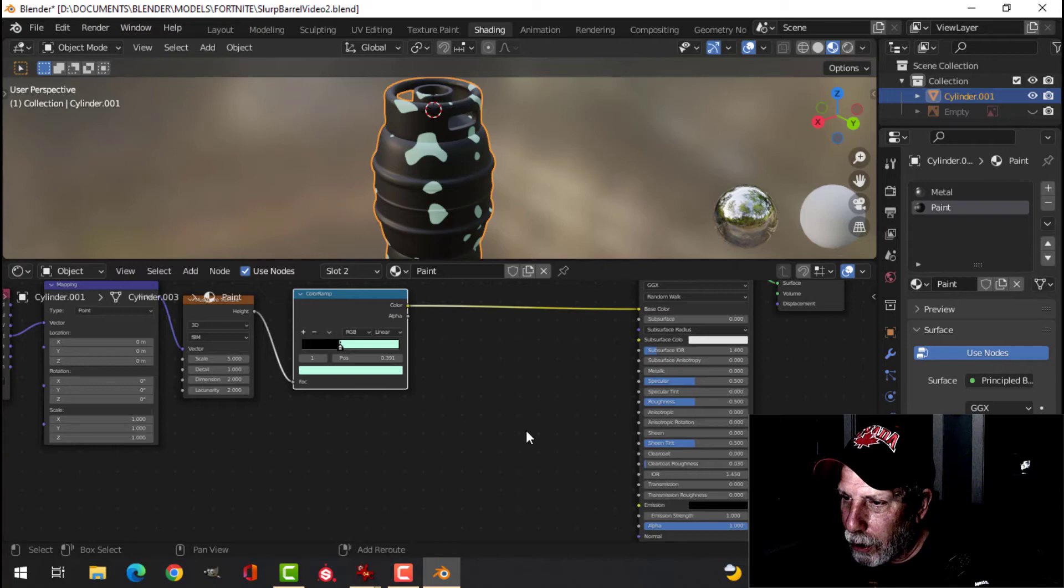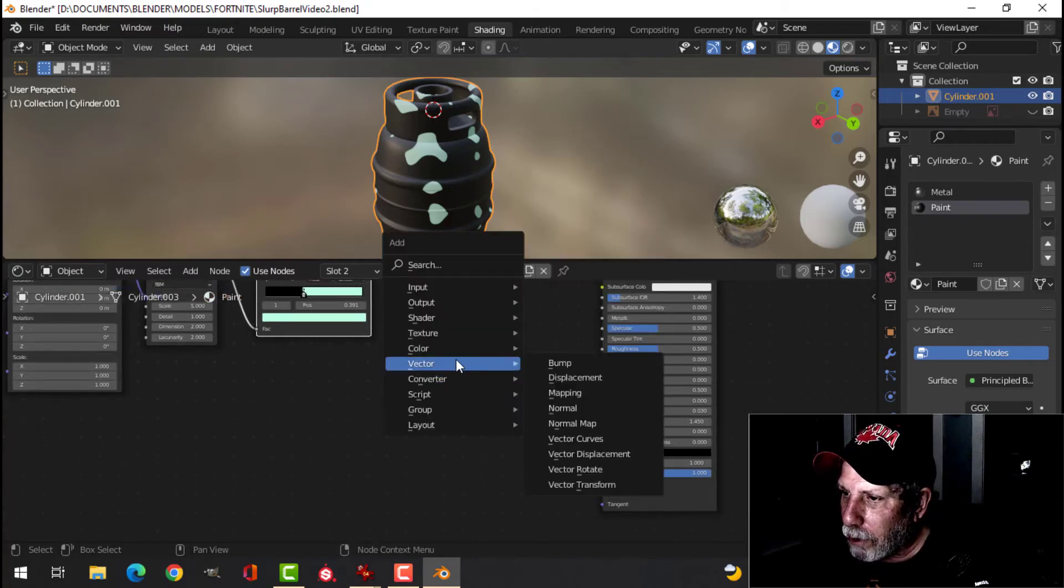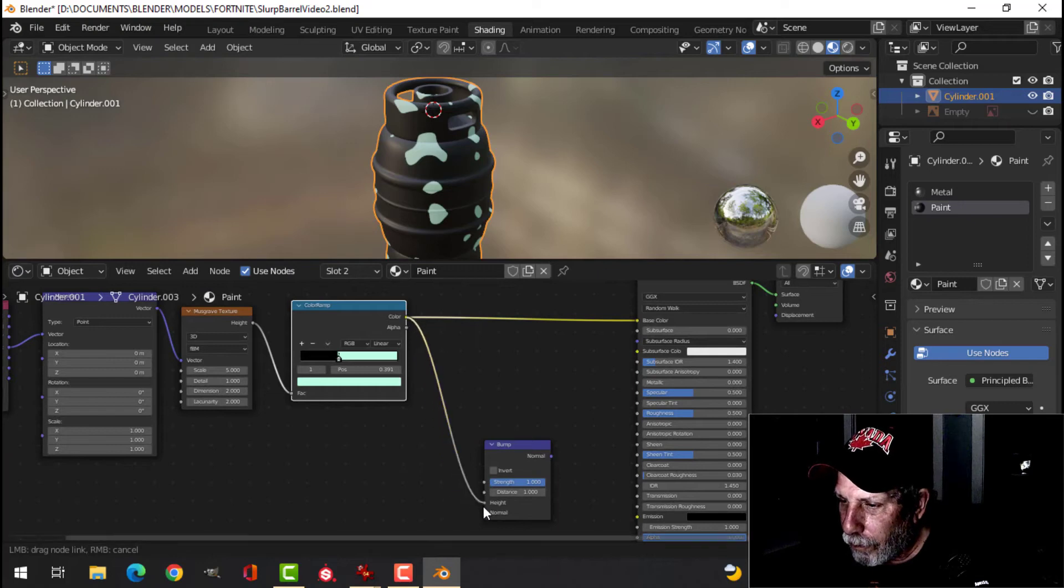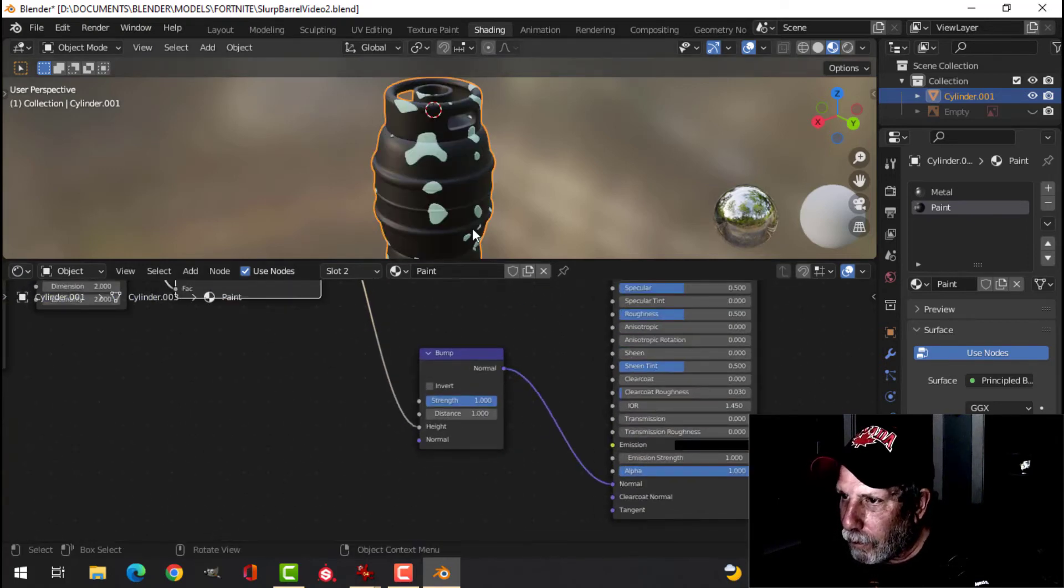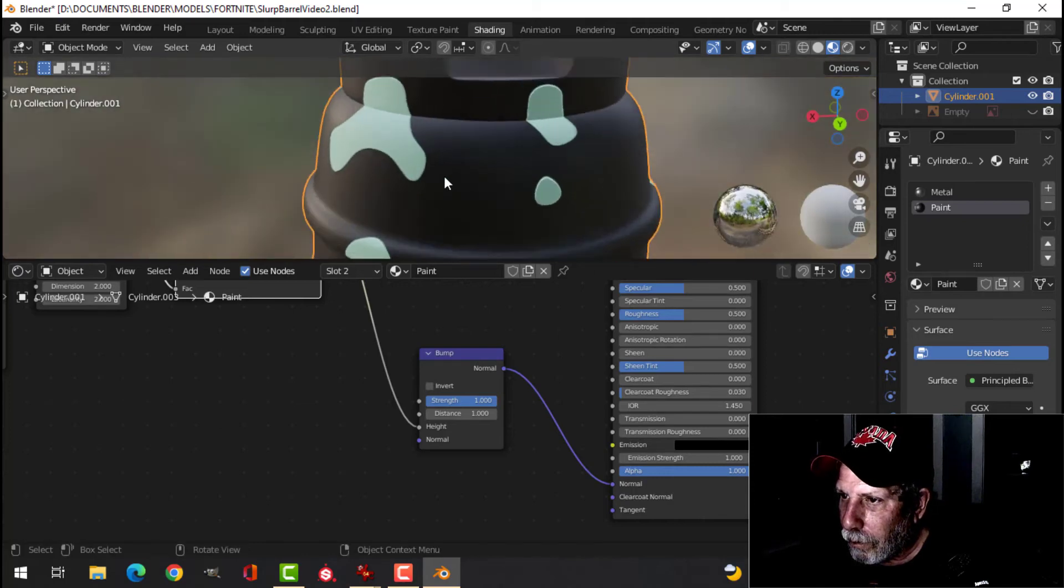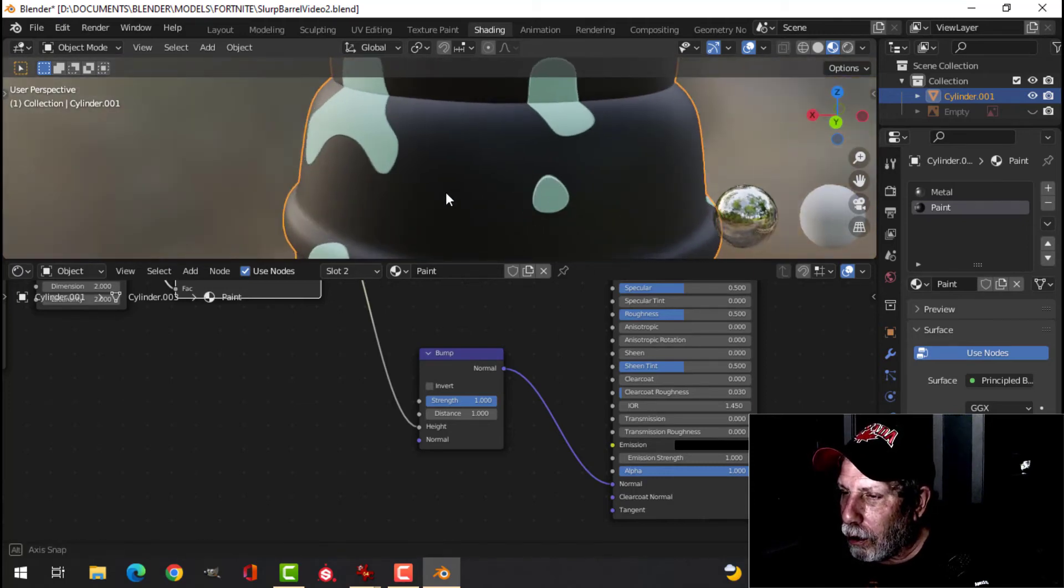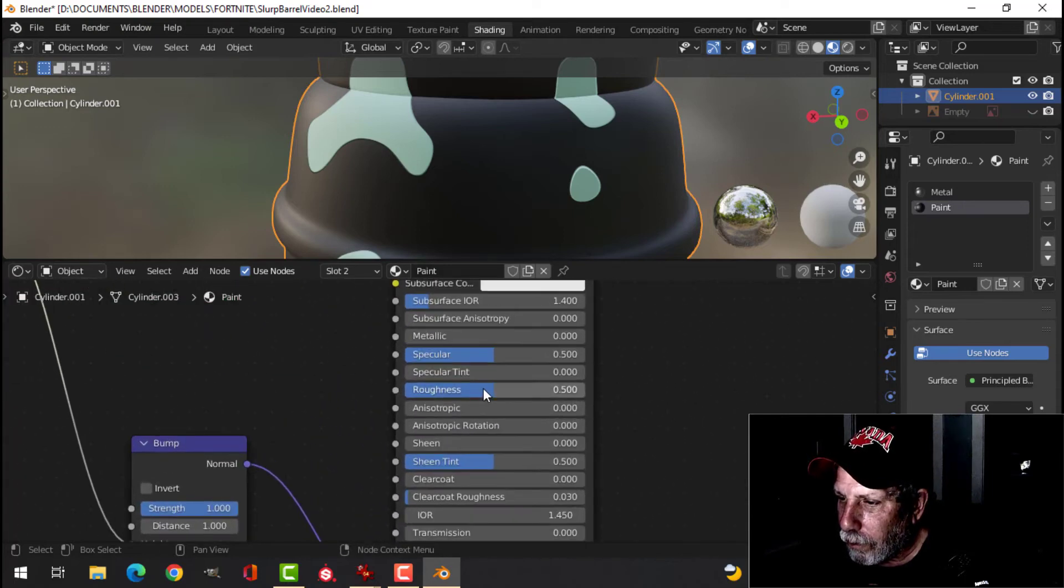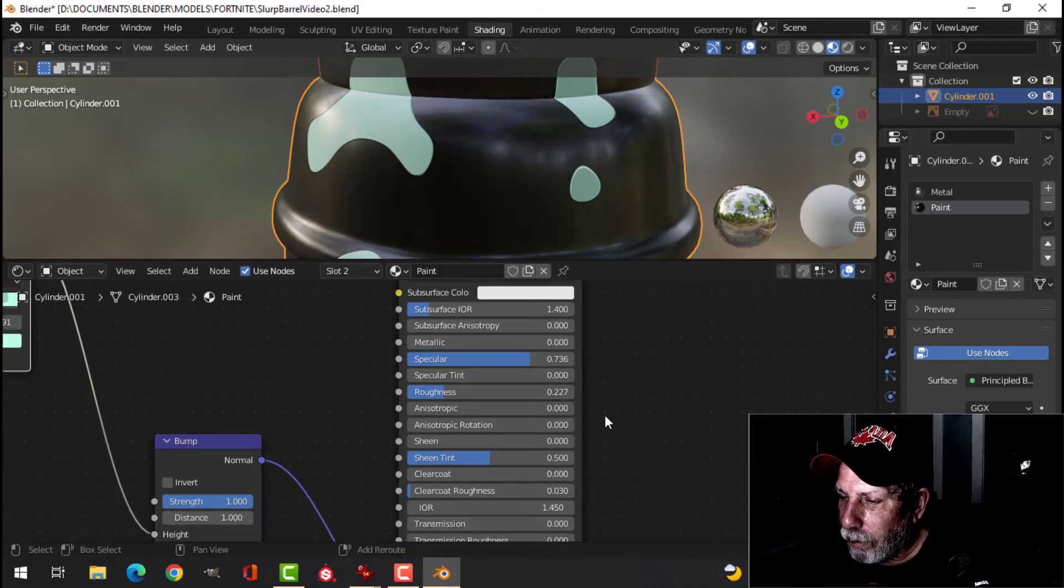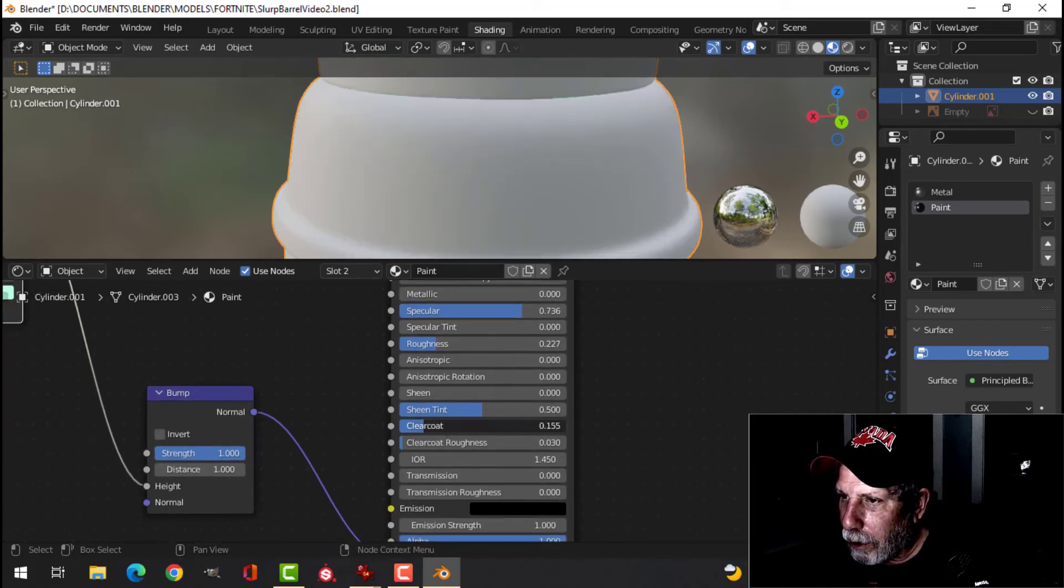And we'll take this and put that into a bump as well. Into the height. And you can see that it looks a little bit more like paint. Bring the roughness down. Maybe the specular up. Maybe a bit of clear coat.